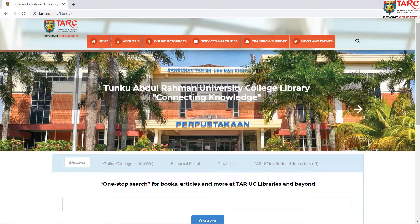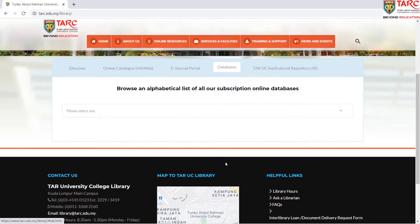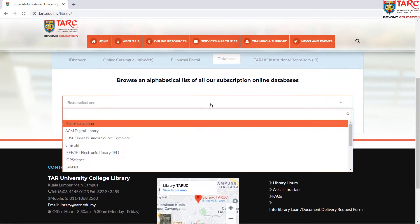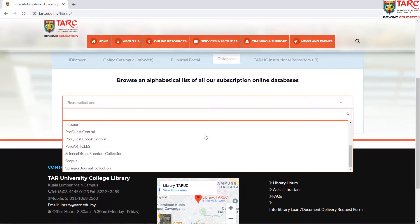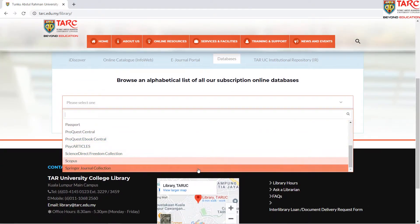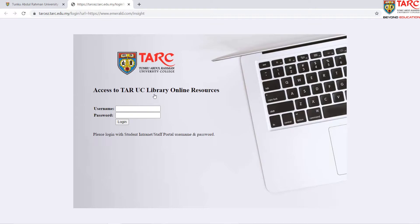To access SpringerLink, click the Databases tab on the Library homepage and select Springer Journal Collection. Log in to remote access using your internet username and password.